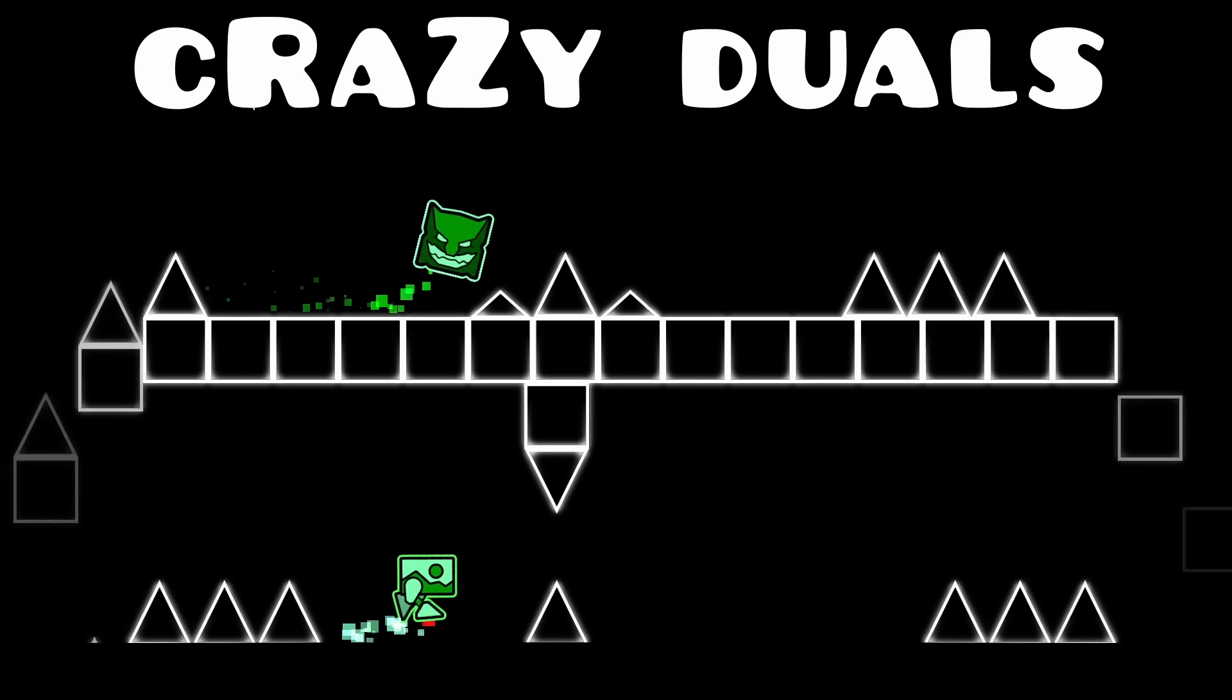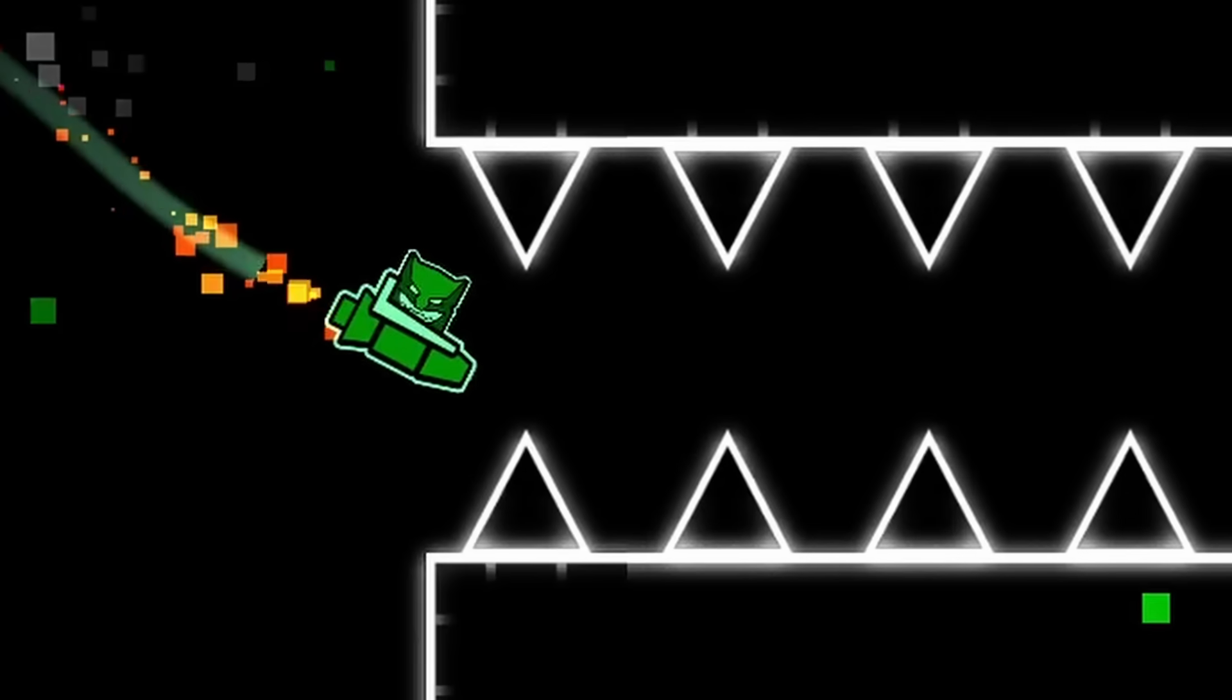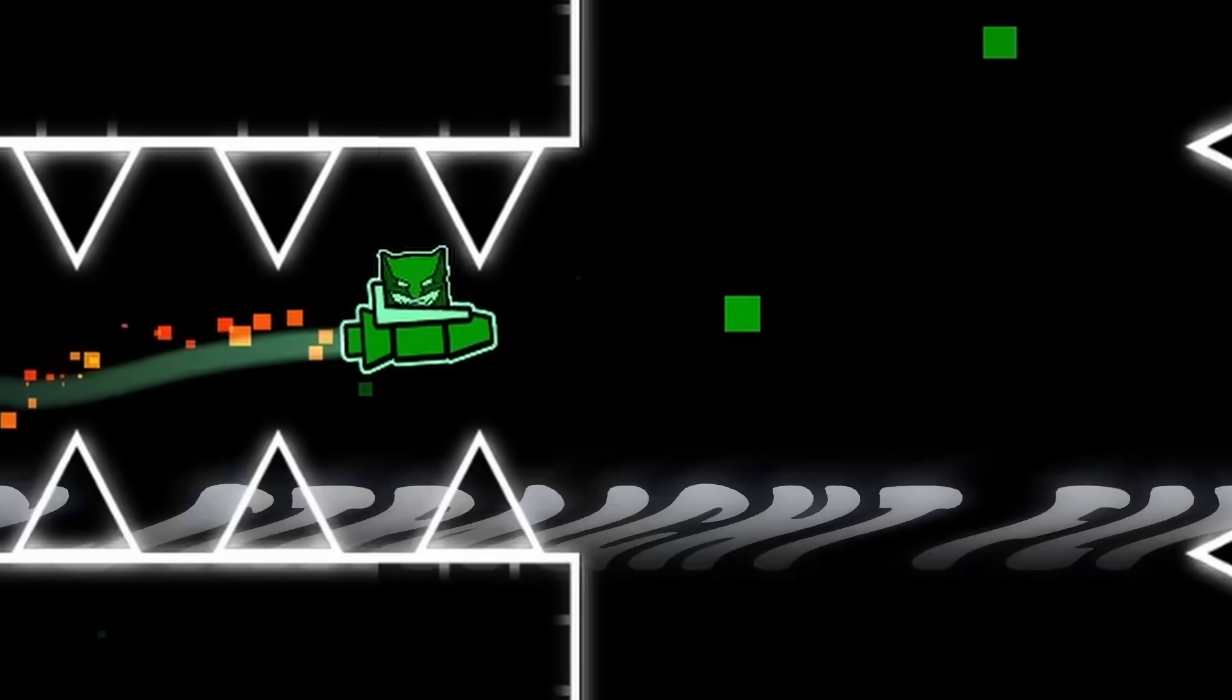Featuring crazy dual gameplay, Challenges of the Dark, and Straight Fly! Let's begin.